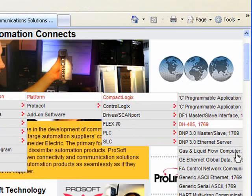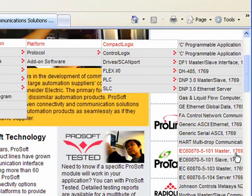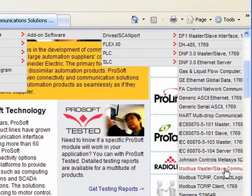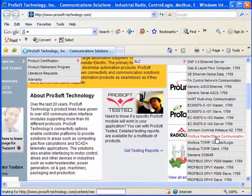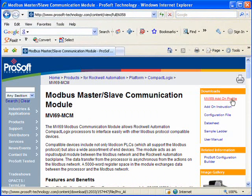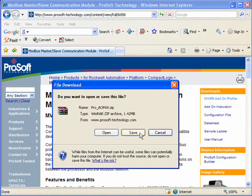And then down to CompactLogix, and then we'll choose Modbus Master Slave Communication Module. And I'm going to click on MVI69 add-on profile. We'll click Save.